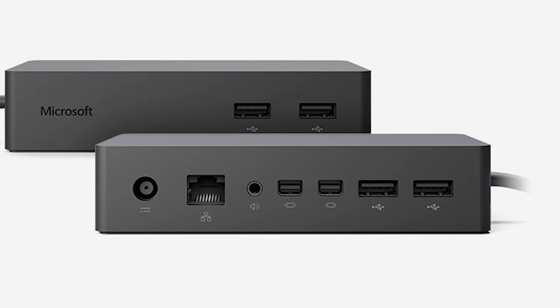Then on the back side it's got two more, so you get a total of four USB ports, which is pretty good, and you still have the one available on your Surface. Another thing is this has got two display ports on it.